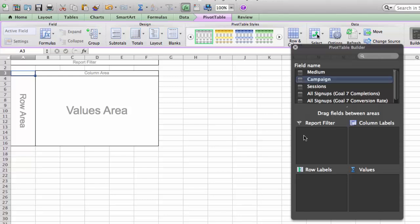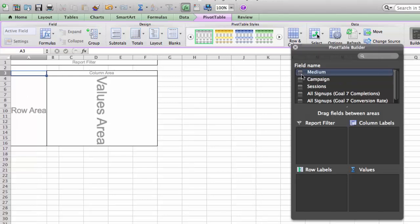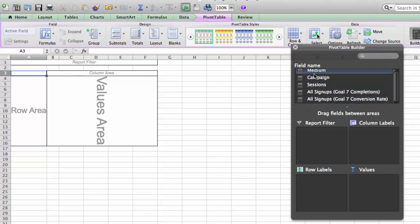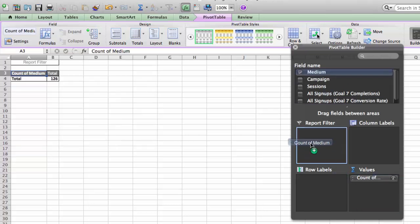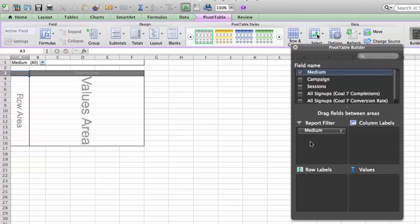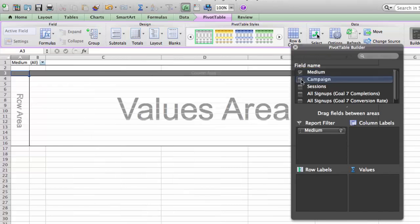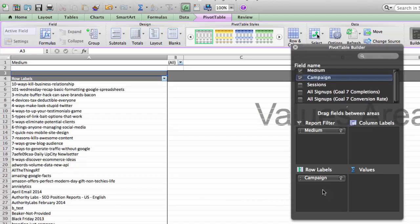Next we're going to put the different fields into the different filter areas. I'm going to start with Medium and put that under the Report Filter — you can do this by selecting it and dragging it into the Report Filter option — so you can filter this entire campaign report by medium. Then I'm going to grab Campaign and put that under Row Values. You can see the report starting to come together. When I first started working with pivot tables, I honestly just started messing around with the data, dragging it into different areas.